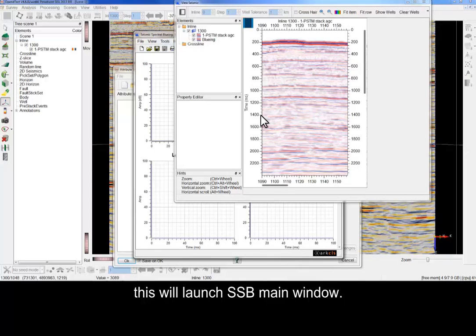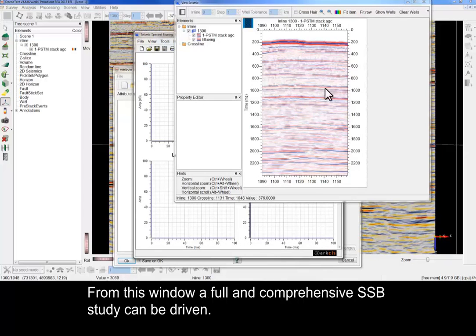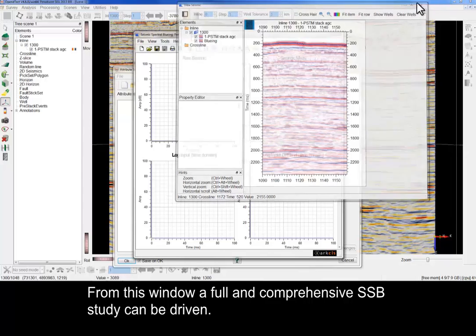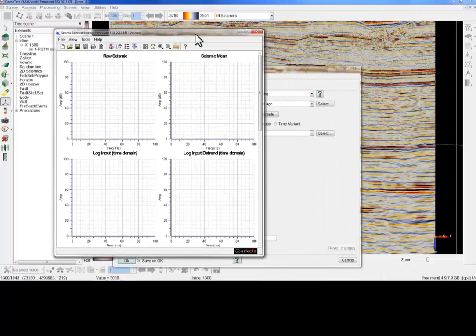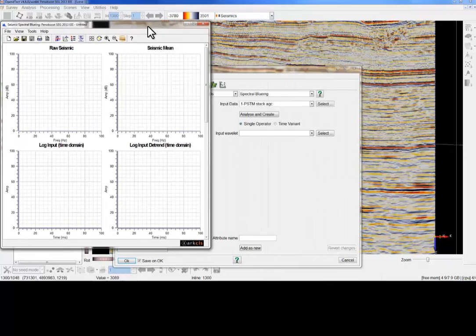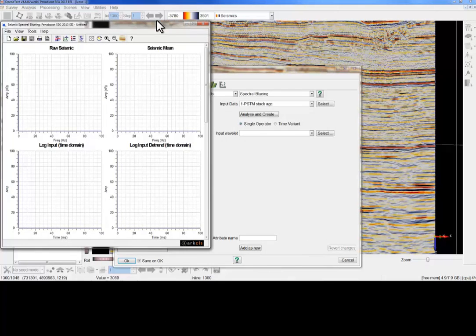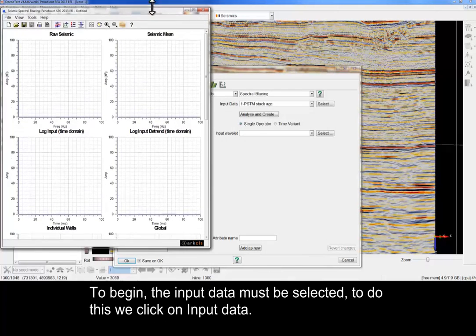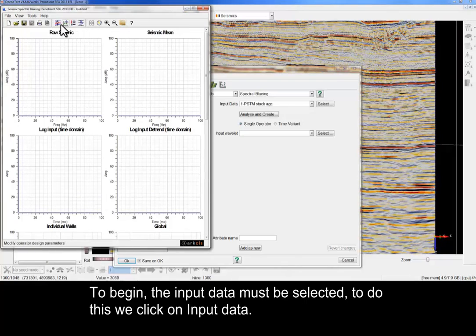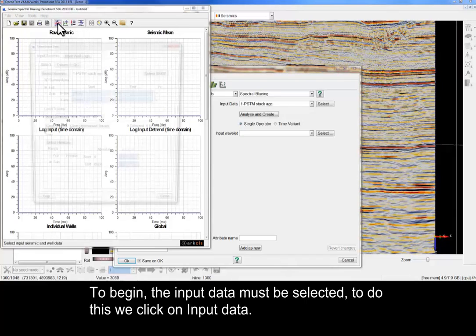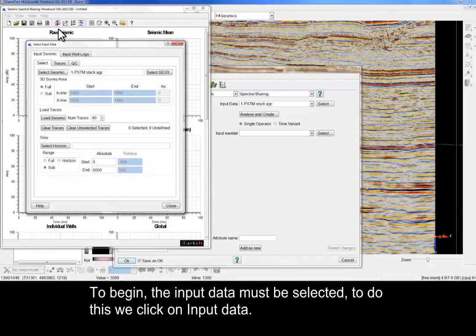This will launch the SSB main window. From this window, a full and comprehensive SSB study can be driven. To begin, the input data must be selected. To do this, we click on Input Data.